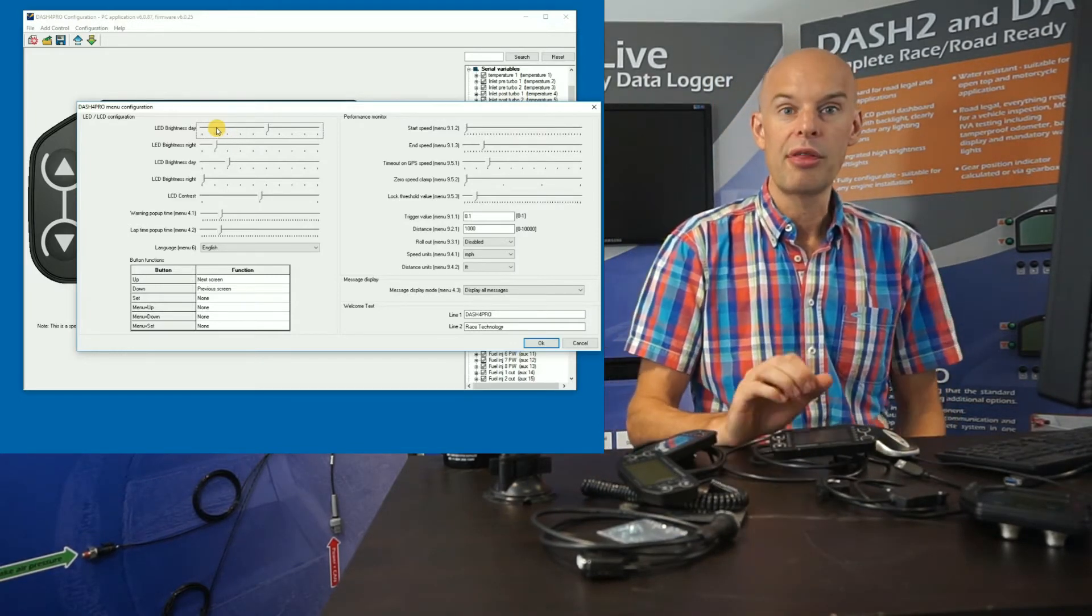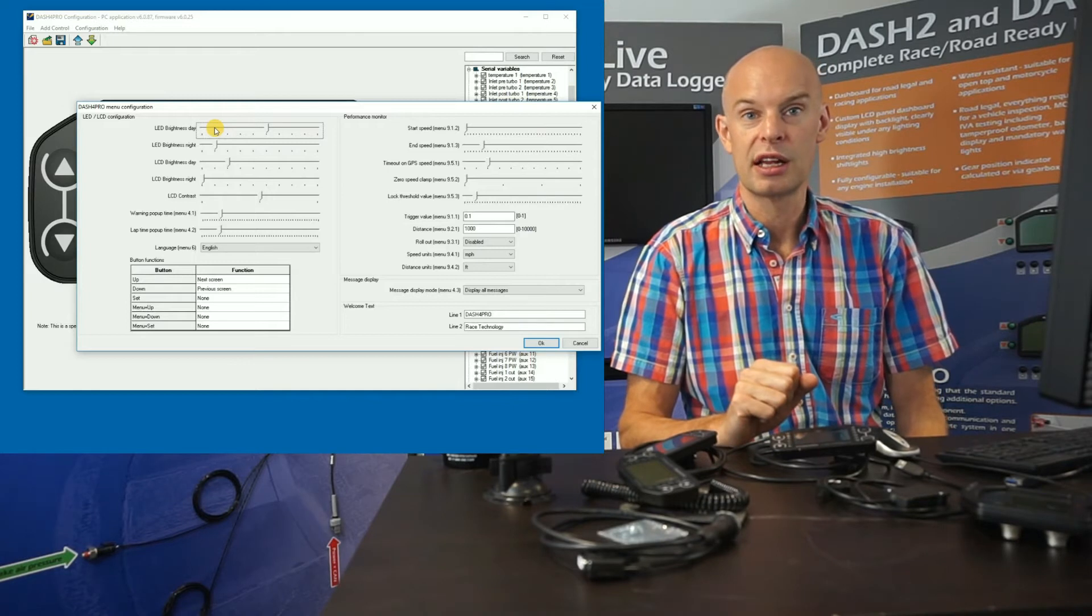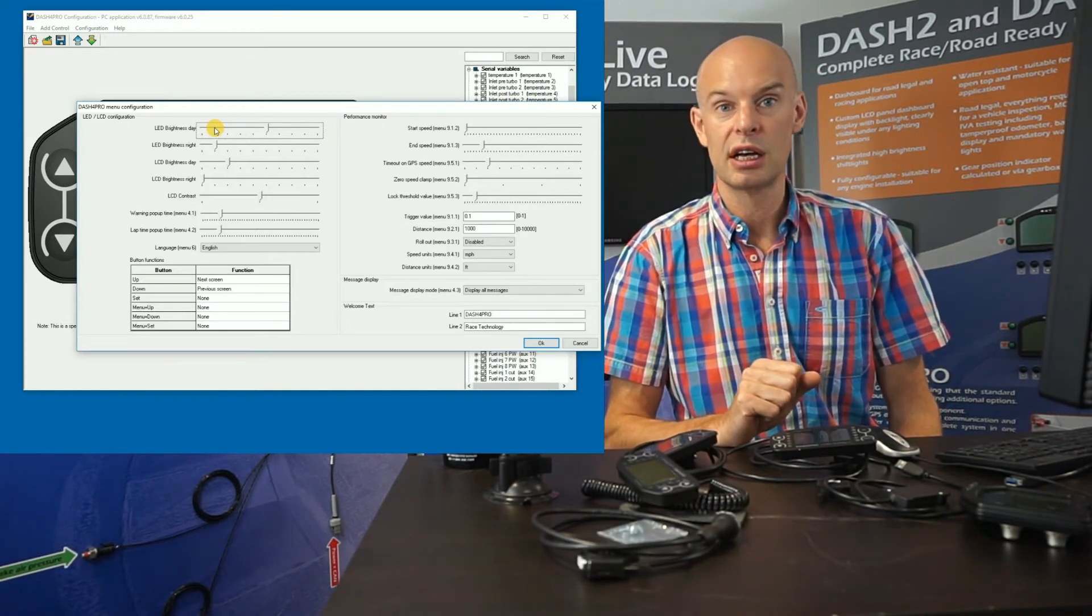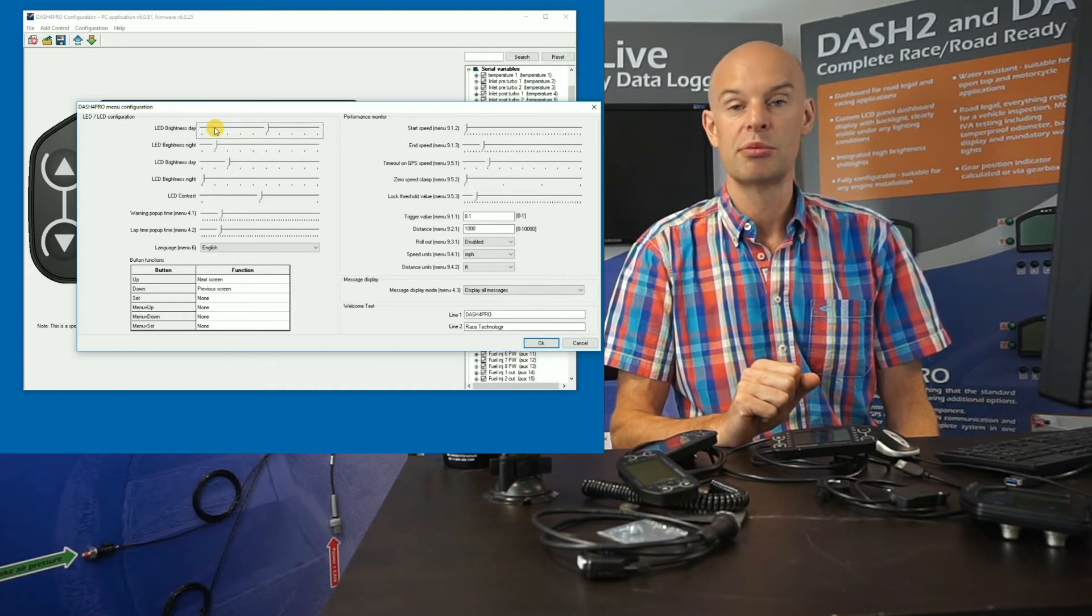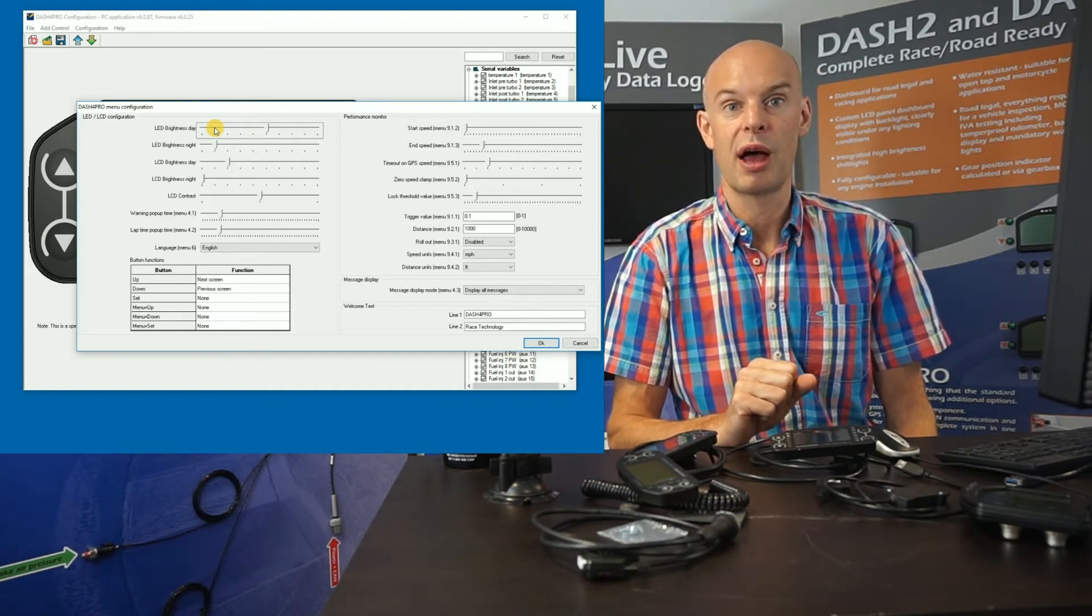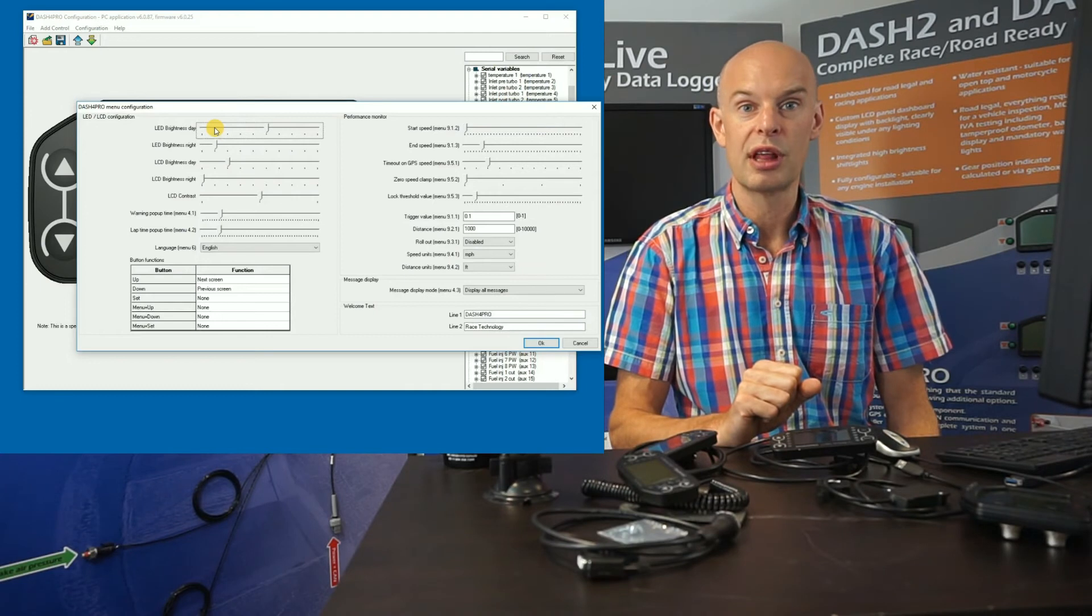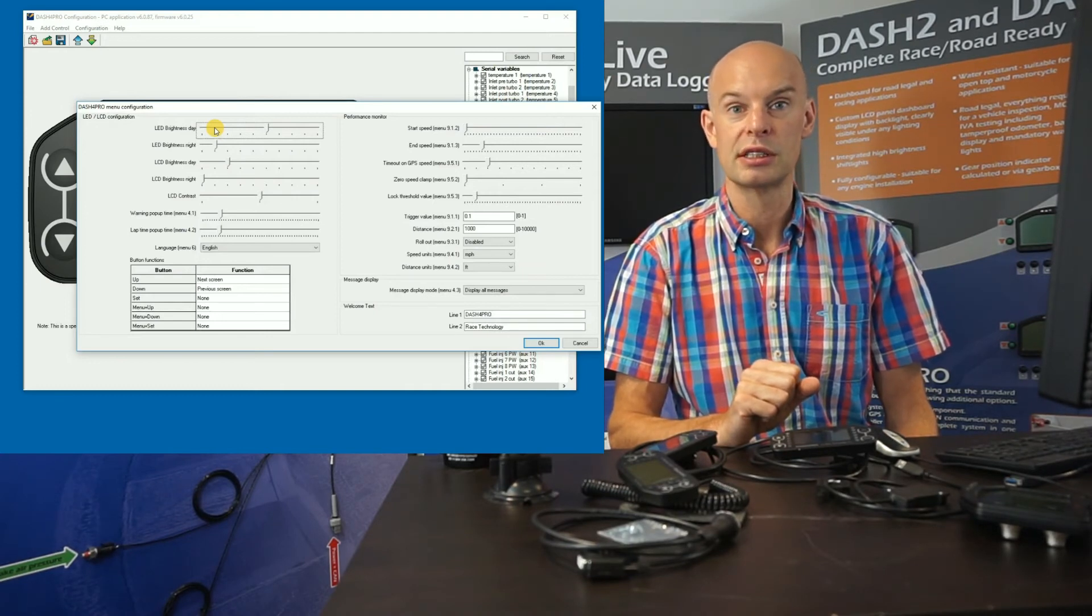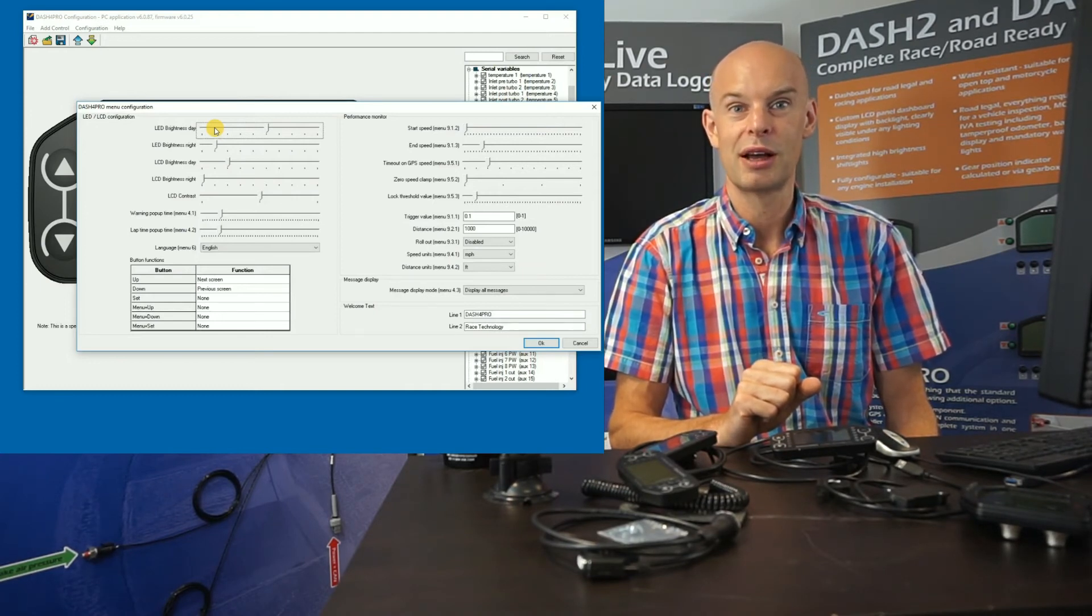OK, I think that's probably all I'd like to say about the Dash 4 Pro. It was just an introduction to the unit. I'll be doing some more videos in the future about how to configure the unit in more detail. But hopefully that gave you some idea of the capabilities. Thank you very much. Cheers. Bye.